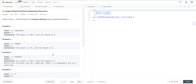So here we have our prompt: given a string S, find the length of the longest substring without repeating characters. In example one, we have the string ABCABCBB. The output is three because the longest substring without a repeating character is ABC. In example two, we have a string with all repeating characters, so the longest substring is one. In example three, we have PWWKEW, so our longest substring is going to be three — it can be KEW or WKE.